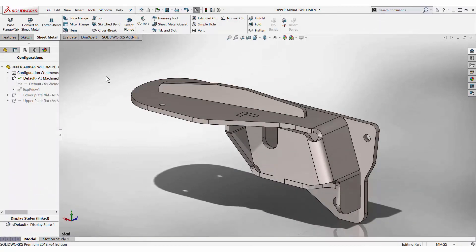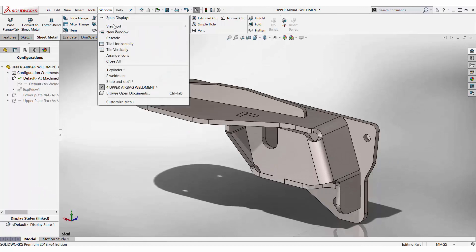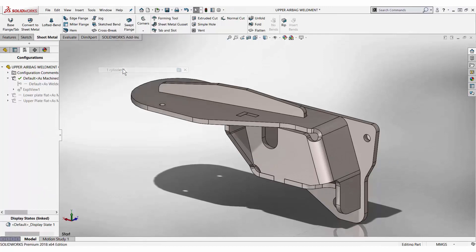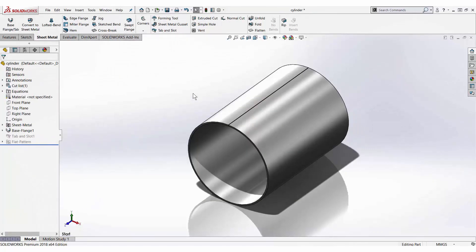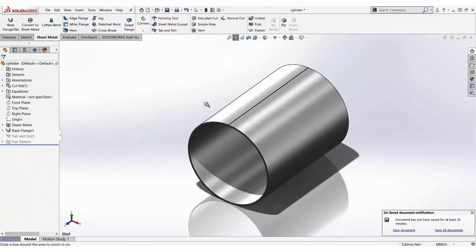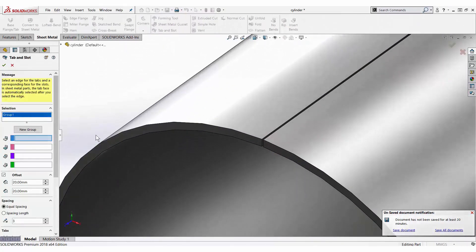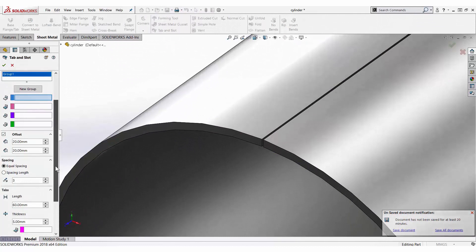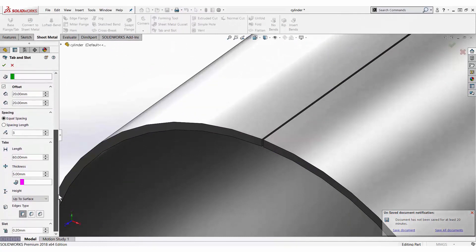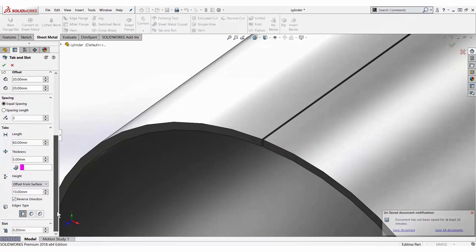Let's take a look at another example. Tab and slot can also be applied on cylinders. We'll apply it through that gap there. Using the same process, you can select an edge and a face.